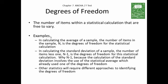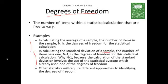The next concept we need to discuss is degrees of freedom, defined as the number of items within a statistical calculation that are free to vary. In calculating the average of a sample, the number of items in that sample — n — is the degrees of freedom. In contrast, when calculating the standard deviation of a sample, the number of items less one, or n minus one, is the degrees of freedom.